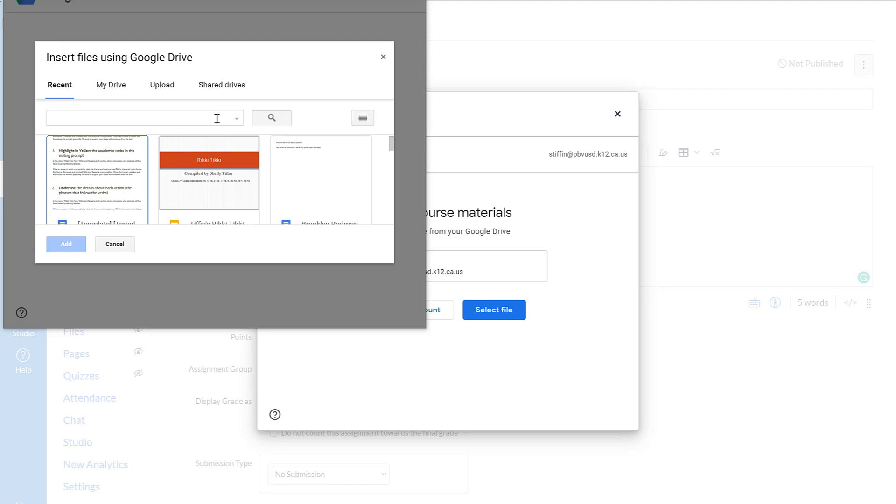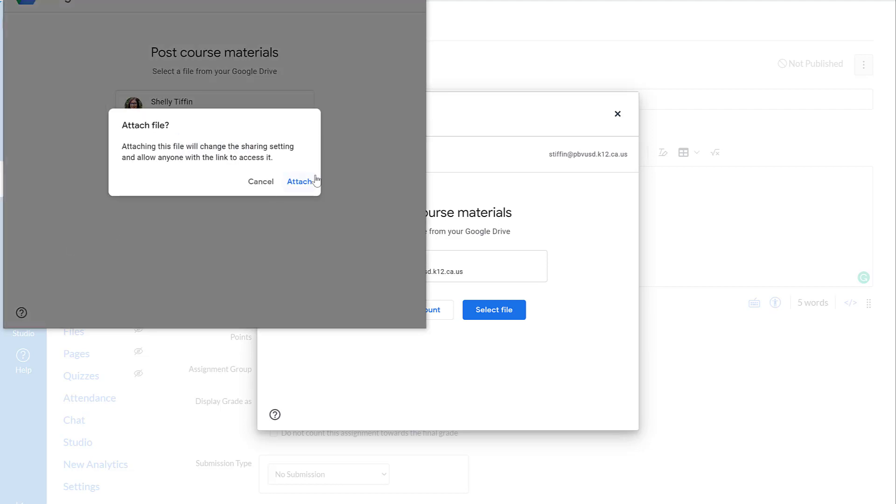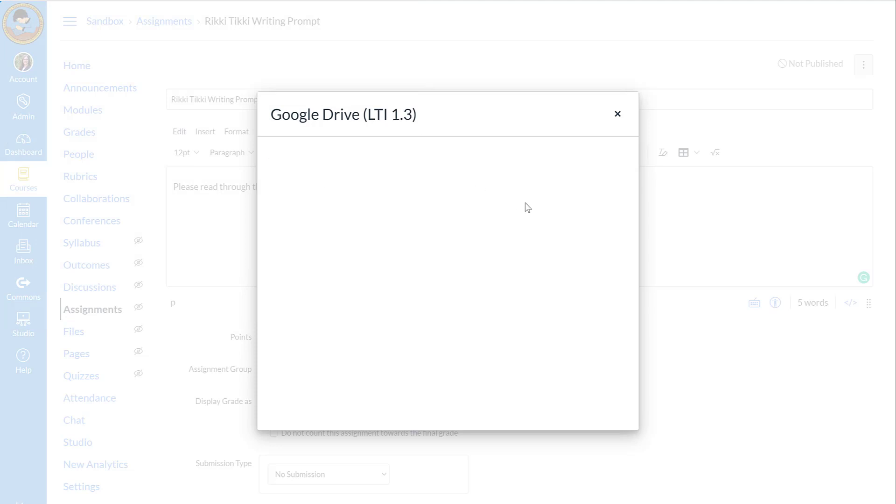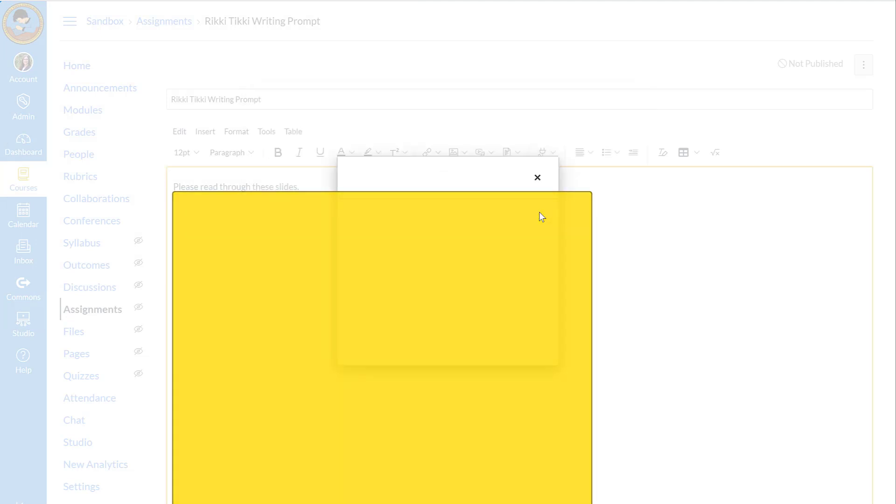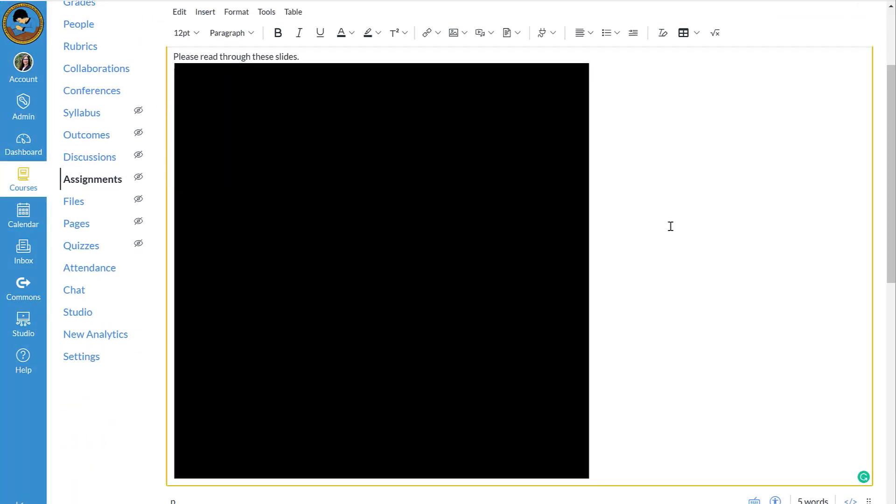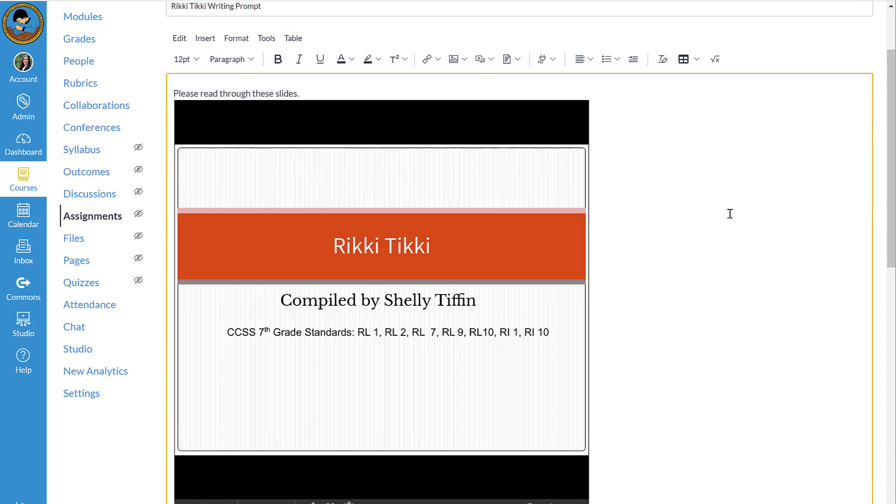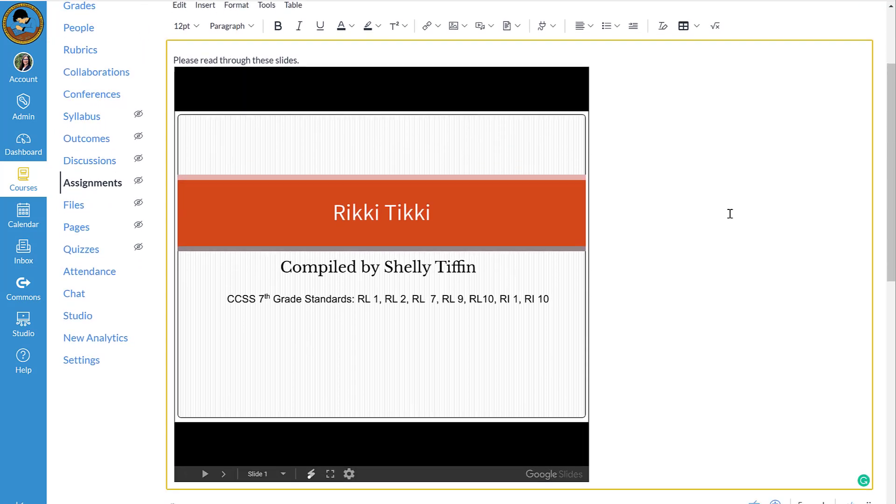I'm just going to add some content that I have from quite a few years ago. But I'll add this slide show. And you notice that I now have a slide show in the portion that the students would see or read through.